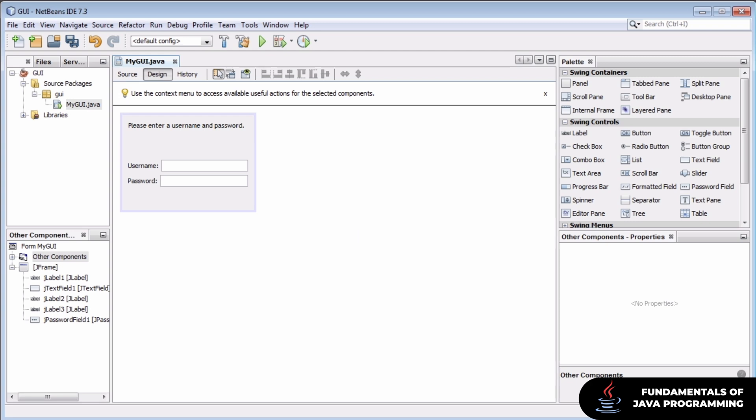That's what we're going to be doing today, connecting this interface for basic username and password validation with some backend code that we're going to write that will actually check two text fields to see if they're the ones we're looking for.